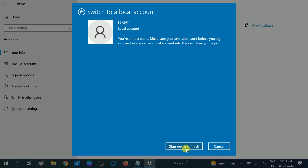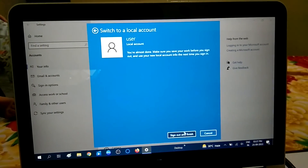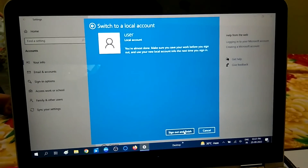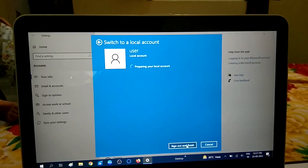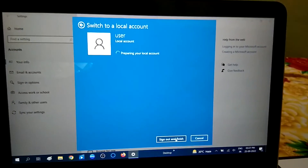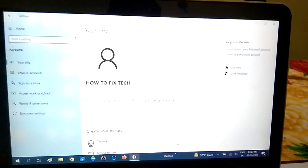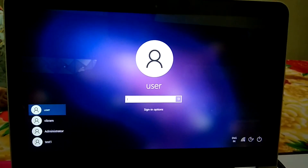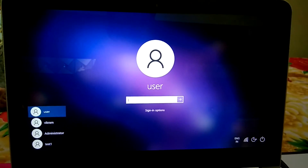Once you click Sign Out and Finish, you will be able to log in with your local account. Preparing your local desktop — signing out now. You can see this is my local account.